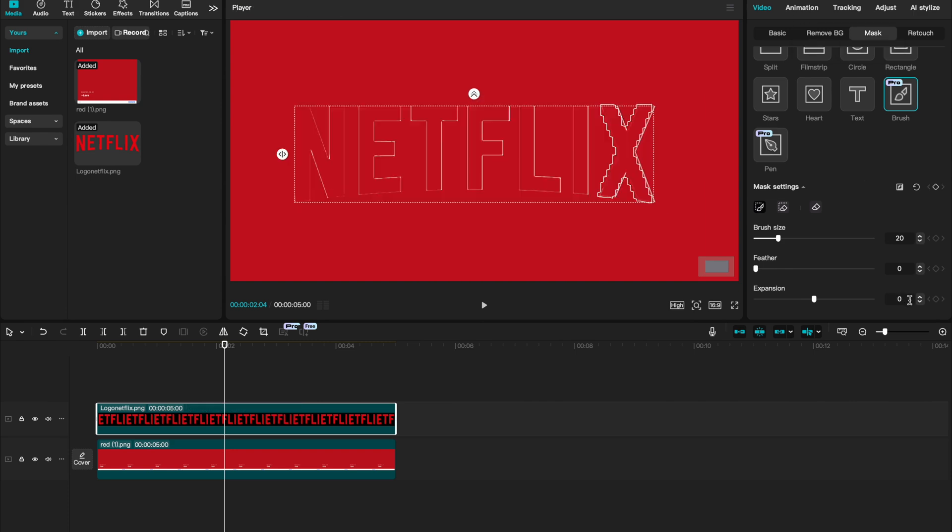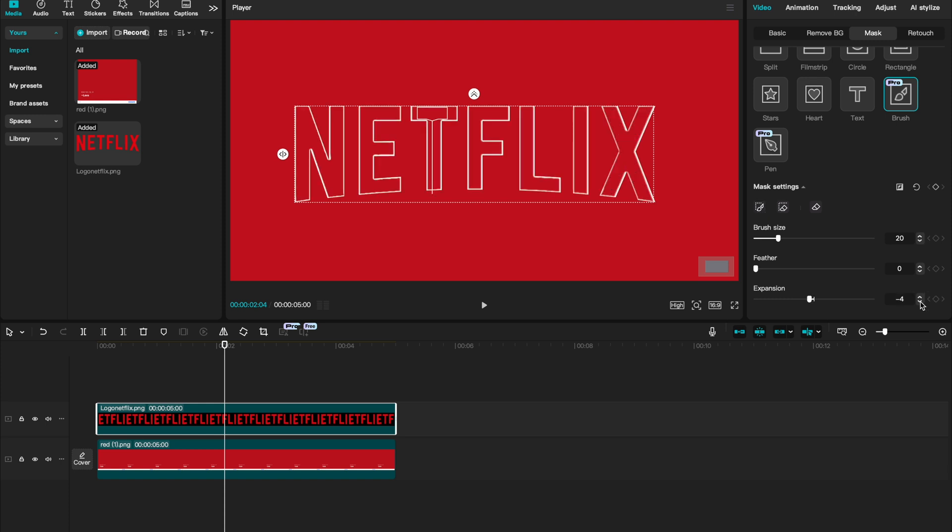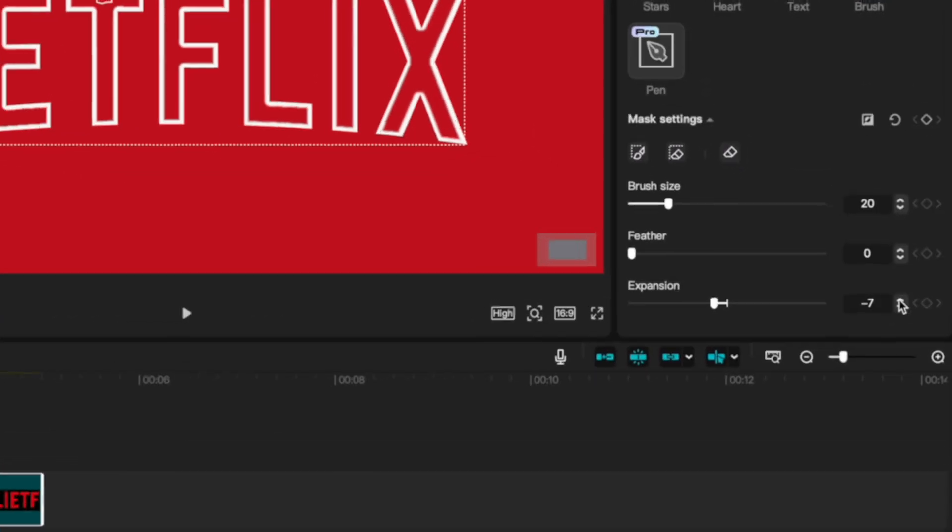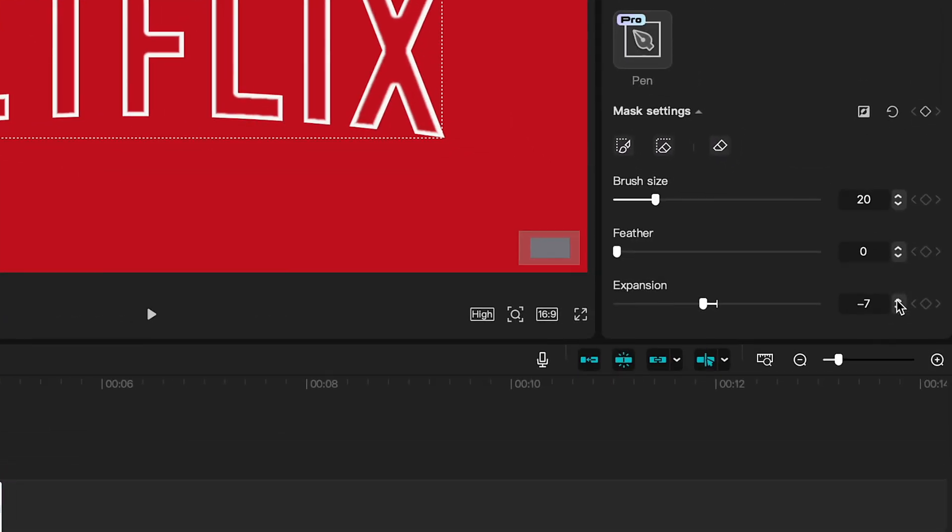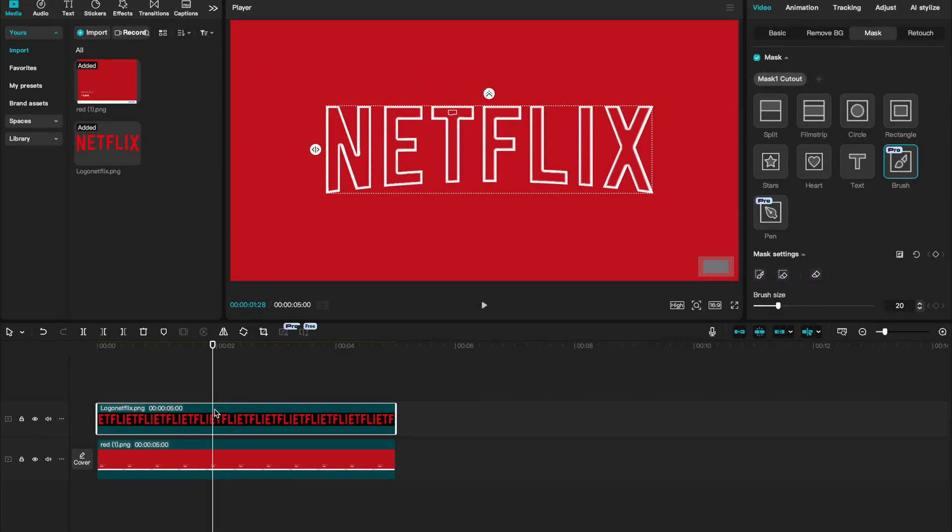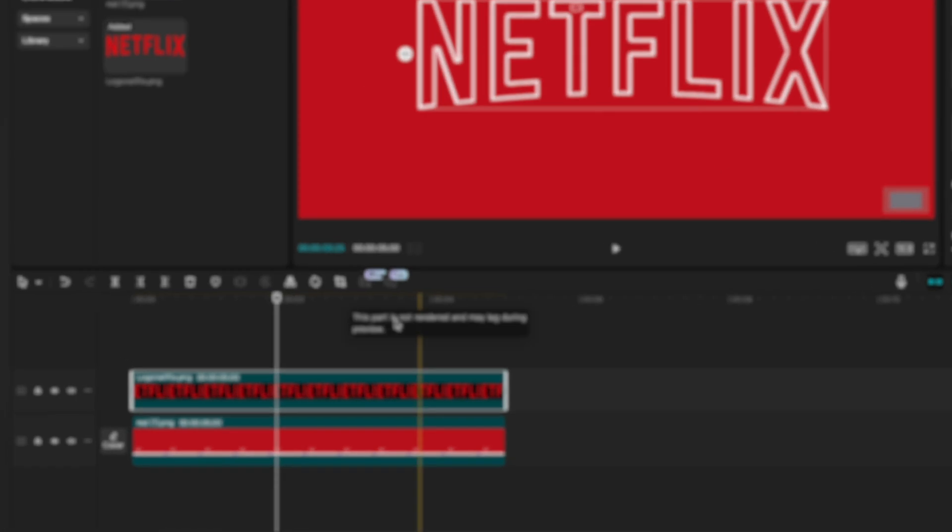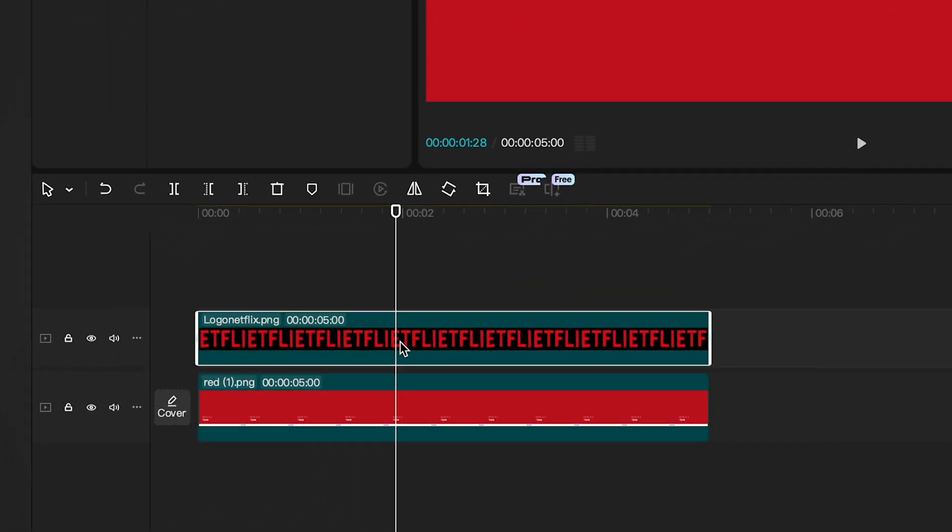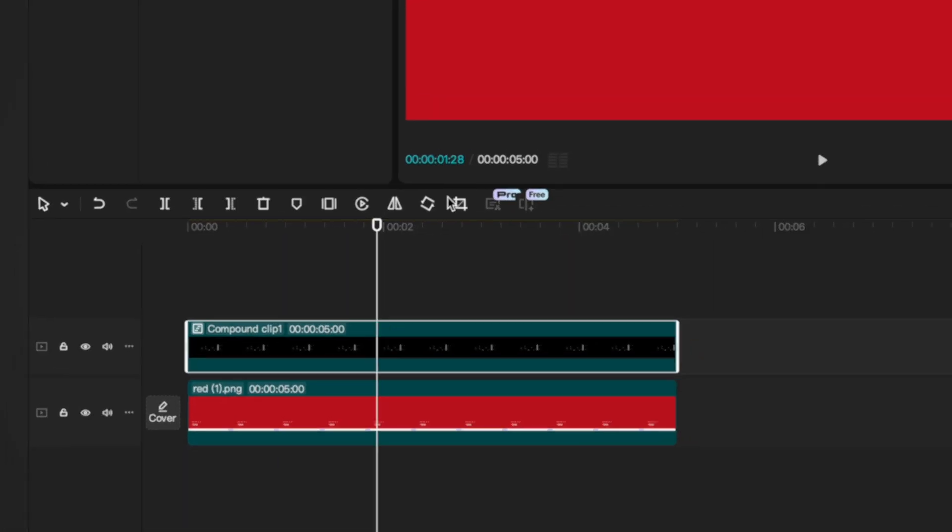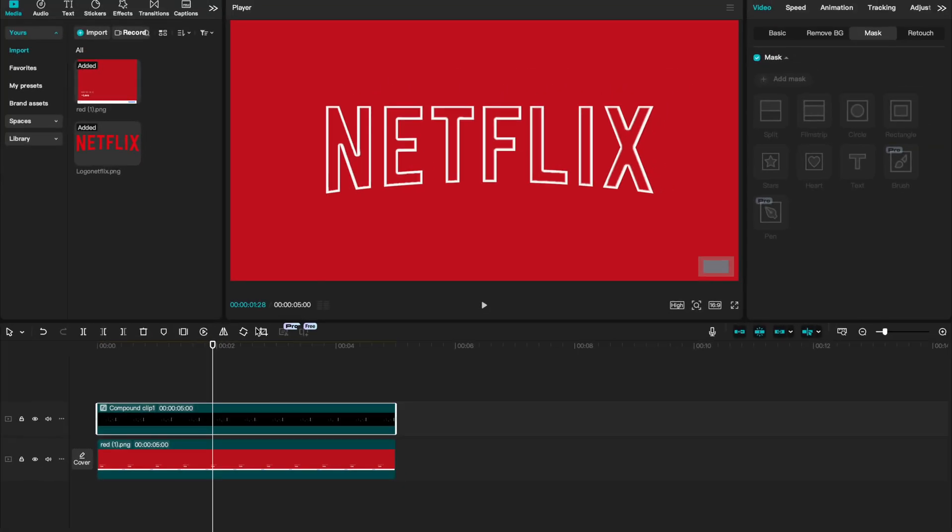I'm then going to go to expansion and start toggling this down a little bit. This is going to give us the outline for our letters. I think between minus 7 to minus 8 looks fantastic. By this point, you should have an outline version of your logo. Now what we're going to do is right click on our logo layer and say create compound clip. Now let's animate the first slide on effect.